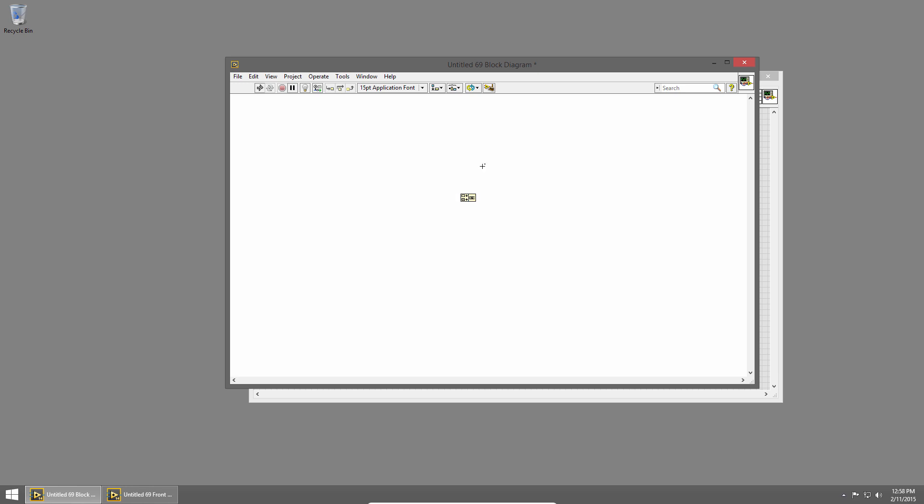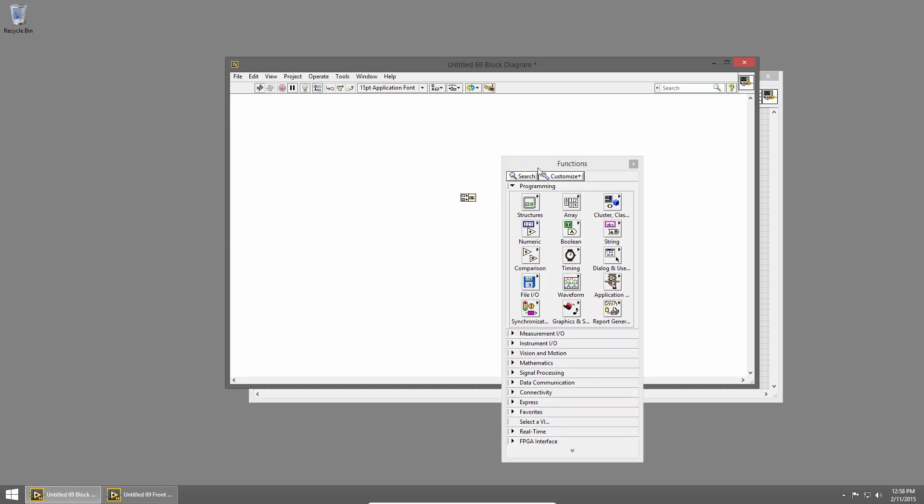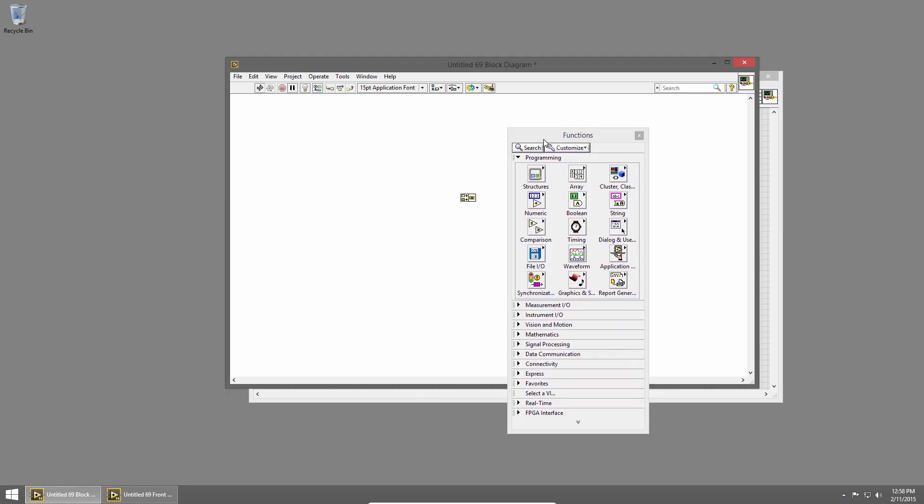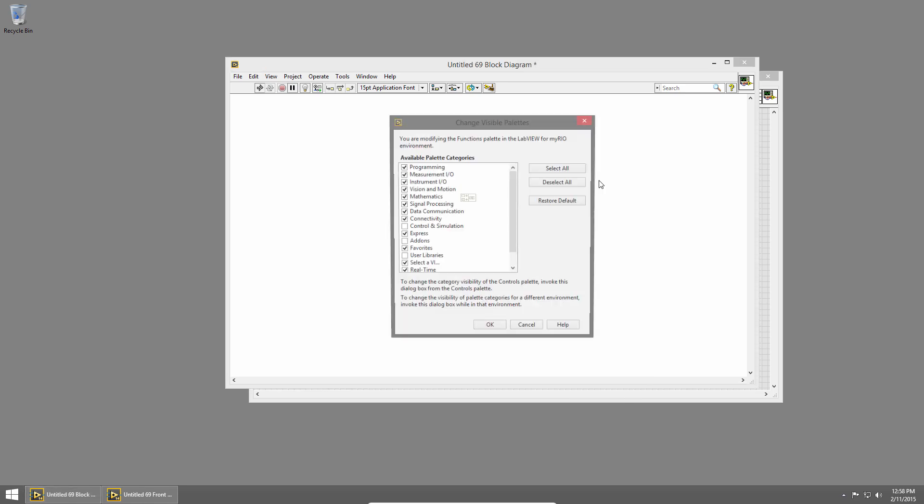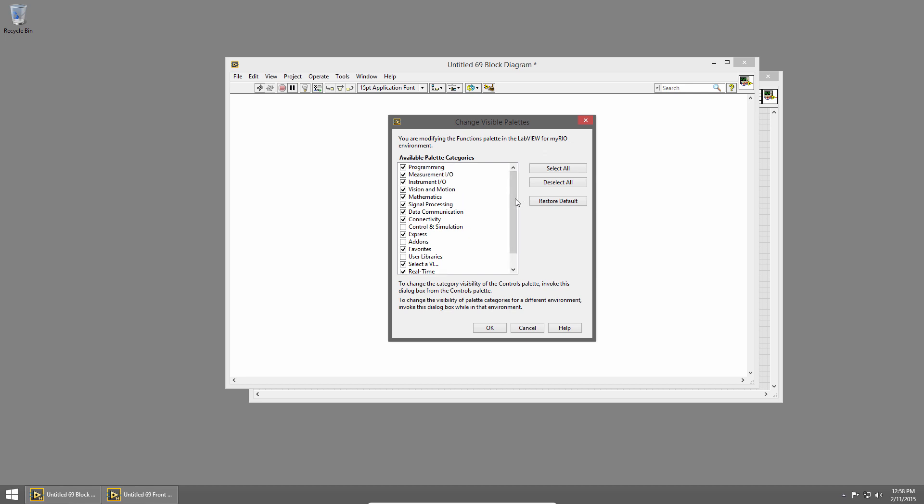And then the last thing I wanted to show you was on both the controls and functions palette, if you pin them down, by default, some of the categories might be hidden. So pin it down, and then you'll see this customize button. You can click that drop down, and you can change the visible palette. I've gone through and enabled most of these. By default, they might not all be enabled. So you can enable or disable them depending on which ones you use regularly.